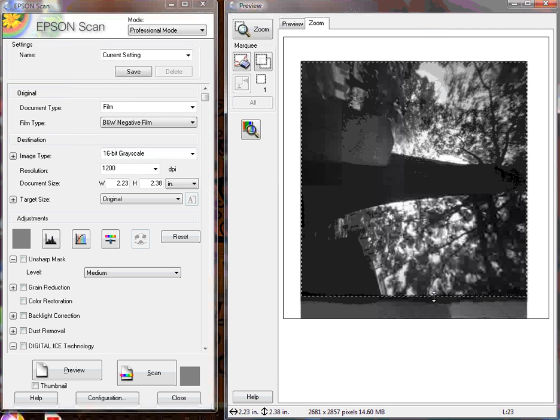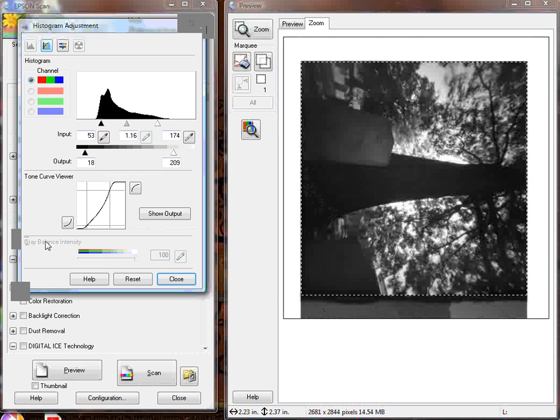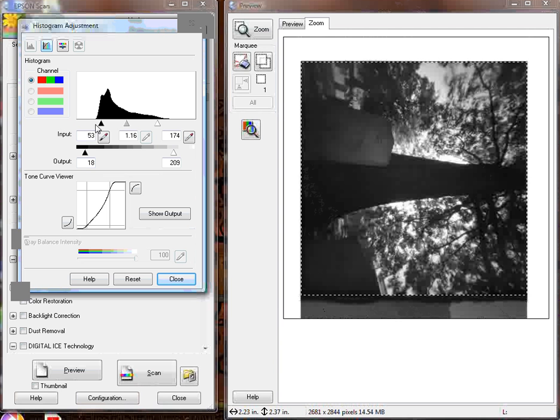Now, I'm not totally happy with this, so I'm going to go over and click on the histogram adjustment. That gives me these three pointers up here that let me adjust the darkest, middle, and lightest portions of it.